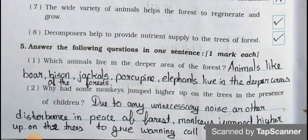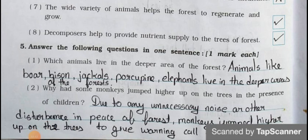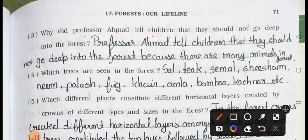Now see Main five: Answer the following questions in one sentence, one mark each. Question number one: Which animals live in the deeper area of the forest? Answer: Animals like boar, bison, jackals, porcupine, and elephants live in the deeper areas of the forest. Question number two: Why did some monkeys jump higher up on the trees in the presence of children? Answer: Due to unnecessary noise or other disturbance, monkeys jump higher upon the trees to give a warning call to alert other animals.